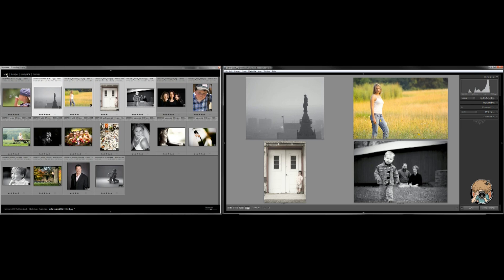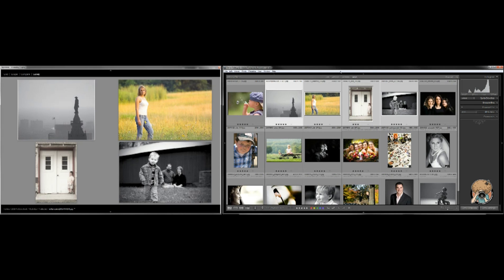Now one thing that's quirky that you'll need to get used to, which I totally don't understand, is why I can't lock the secondary display in a grid view. That to me would be really nice.